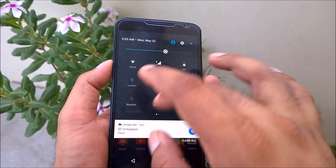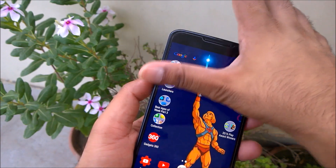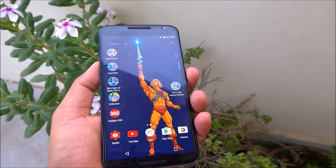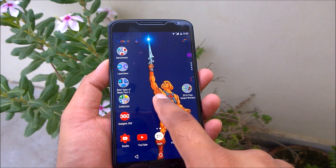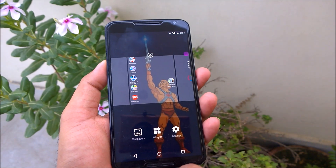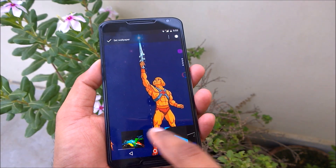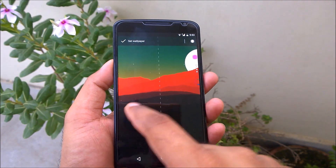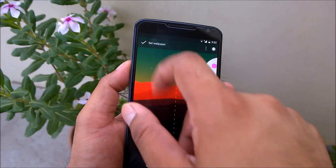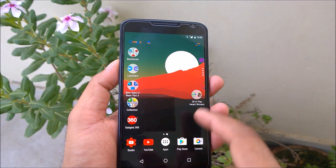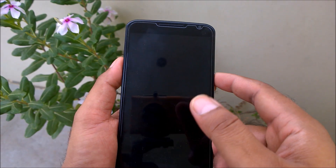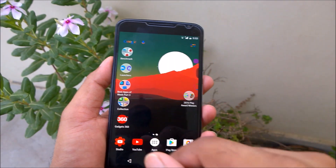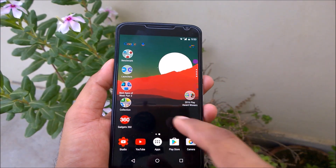There are a couple of ways you might think to fix this. For example, if you take any wallpaper and try to set it, it's not going to set on the lock screen. If I lock and unlock again, you can see I'm still seeing the old lock screen with the new home screen wallpaper.